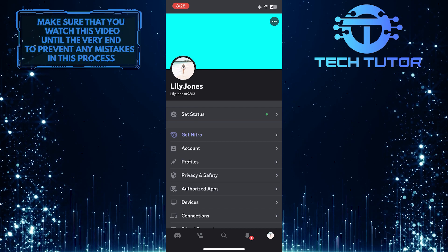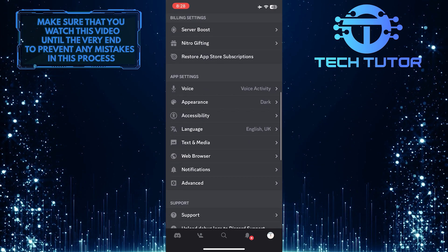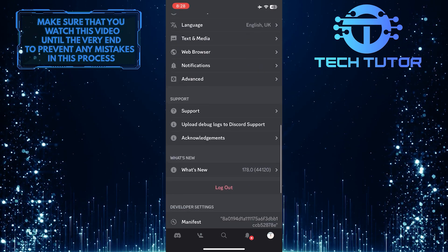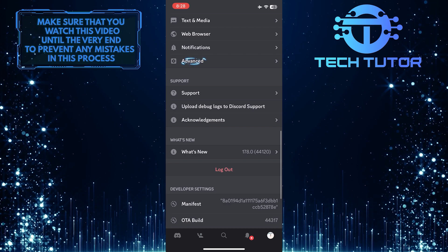Once you are on this page, scroll down a bit and tap Advanced.